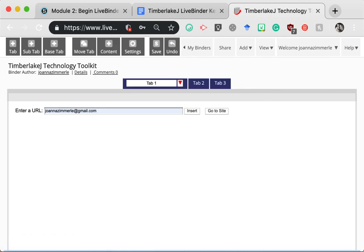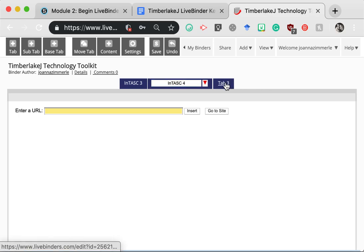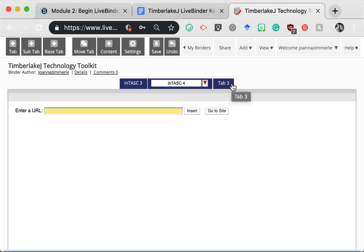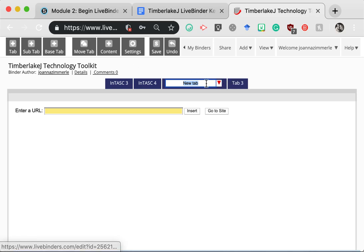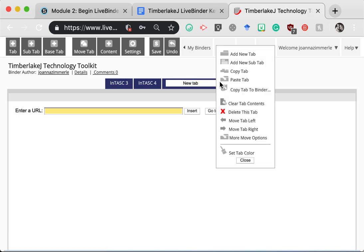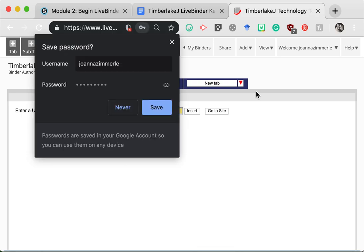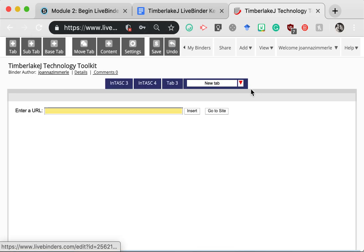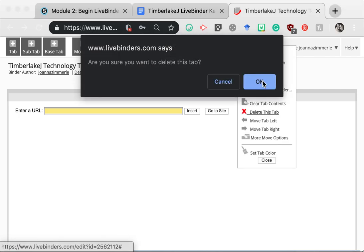Now let me show you how to set up the tabs for the Intask Standards. LiveBinders starts you off with three tabs. Click on each one and name them Intask 3, Intask 4, and then you would name this one Intask 5, obviously, but now you've run out of tabs. To add more, simply click on Tab, and you can continue to add them. If a tab appears in the wrong spot, you would simply click that triangle and then click move to the right or move to the left, whichever you prefer. If you accidentally add too many tabs, click that triangle and then click delete this tab.